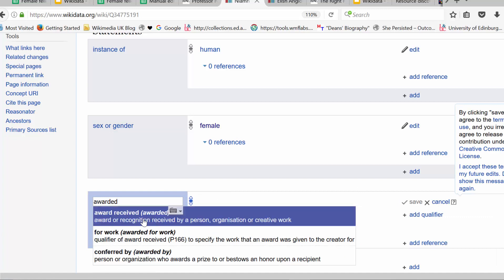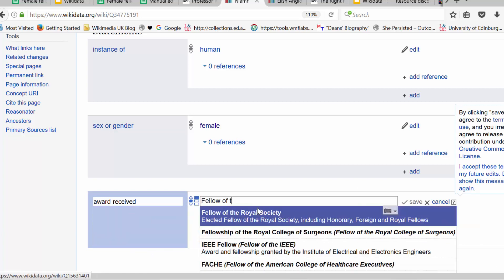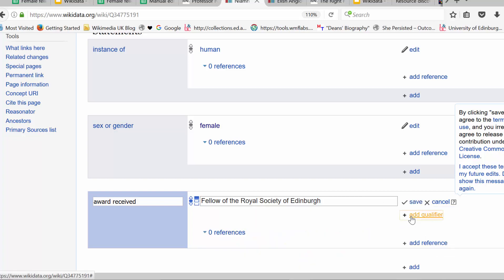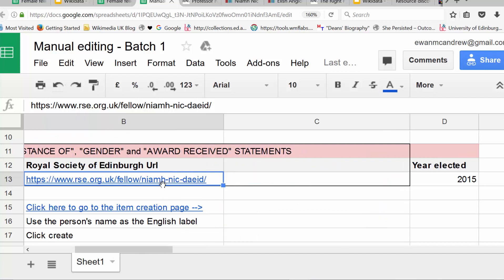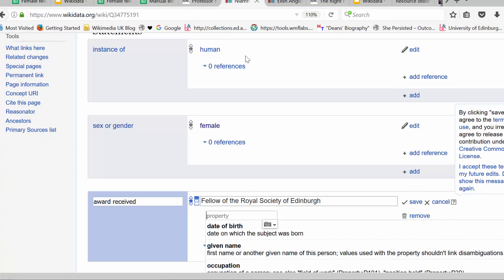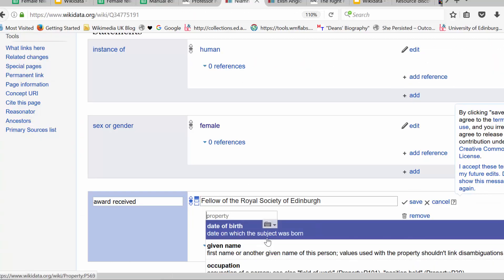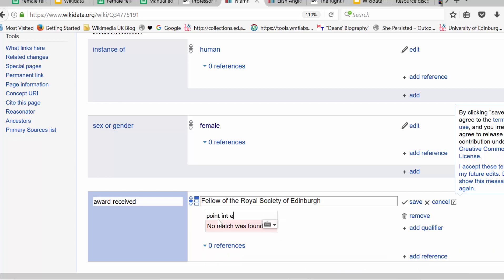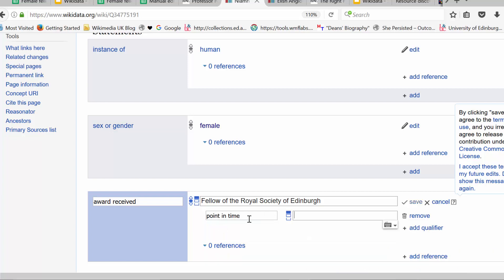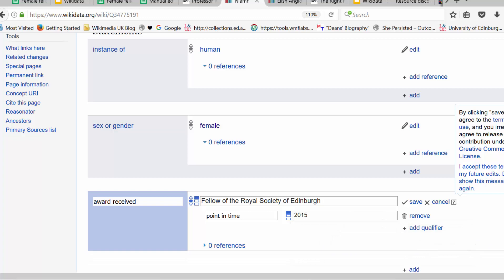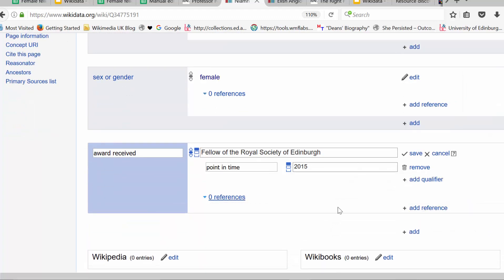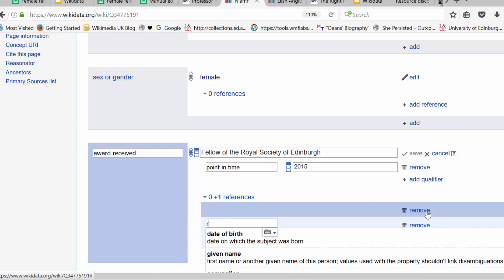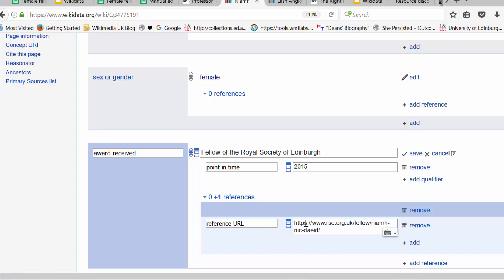And the final one is the one we're dishing out today. Award received. Fellow of the Royal Society. Not of the Royal Society, but of the Royal Society of Edinburgh. With a qualifier, which should be 2015 and a reference. So point in time. 2015 and a reference. Reference URL. So doing the same again as we did for our first four and just pasting in that link.